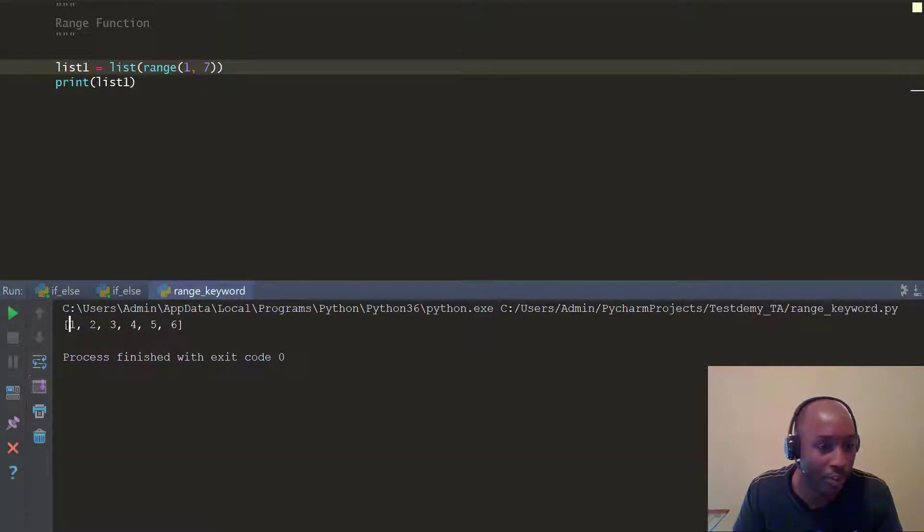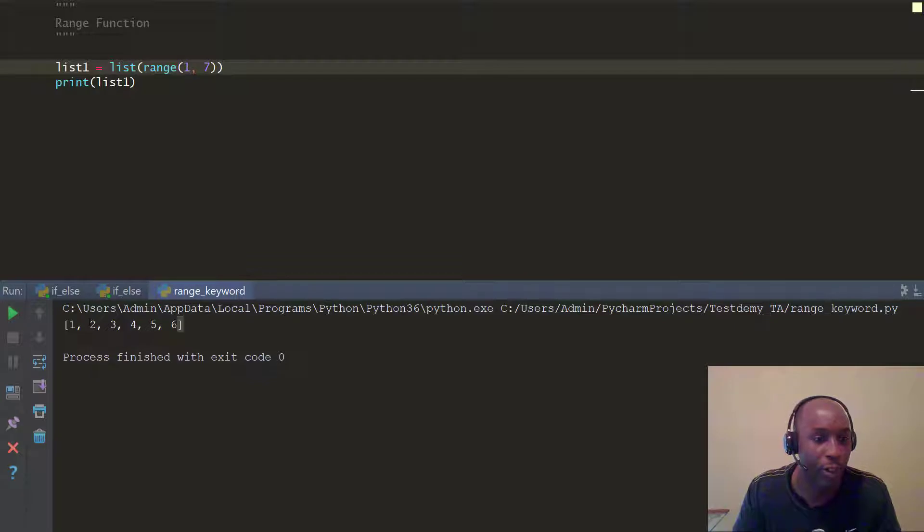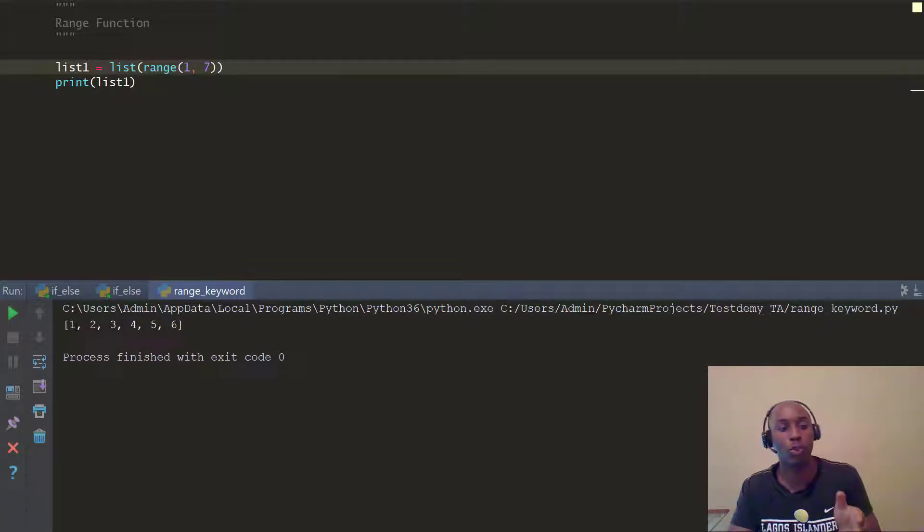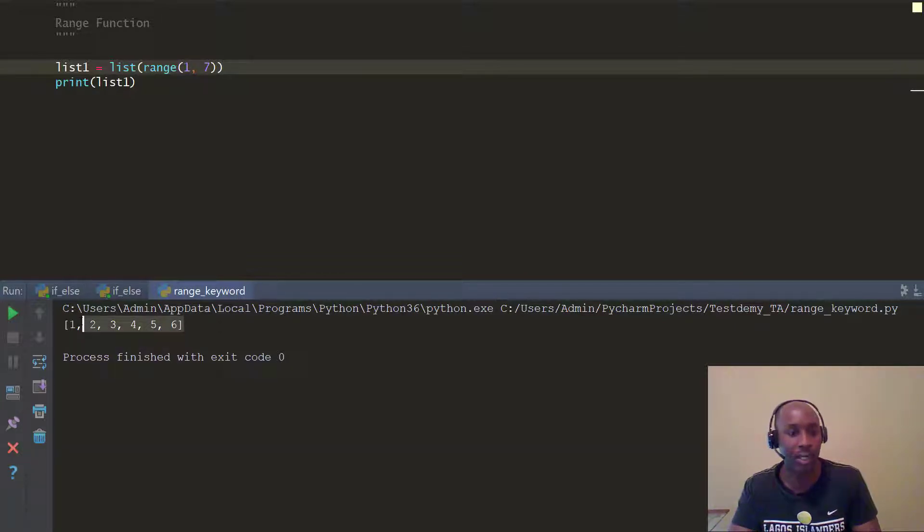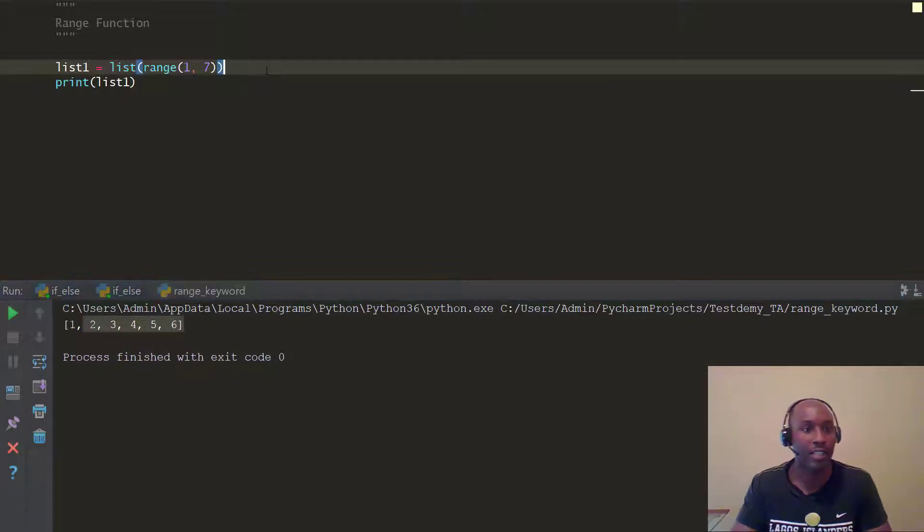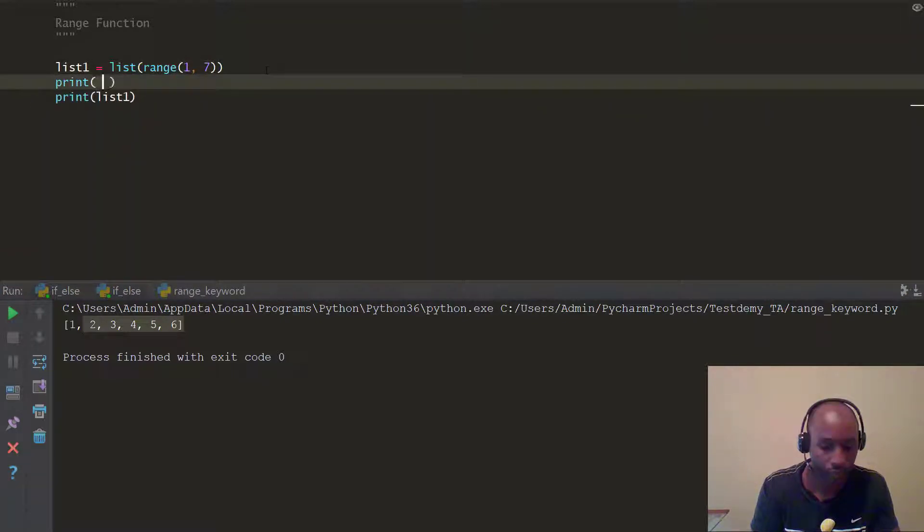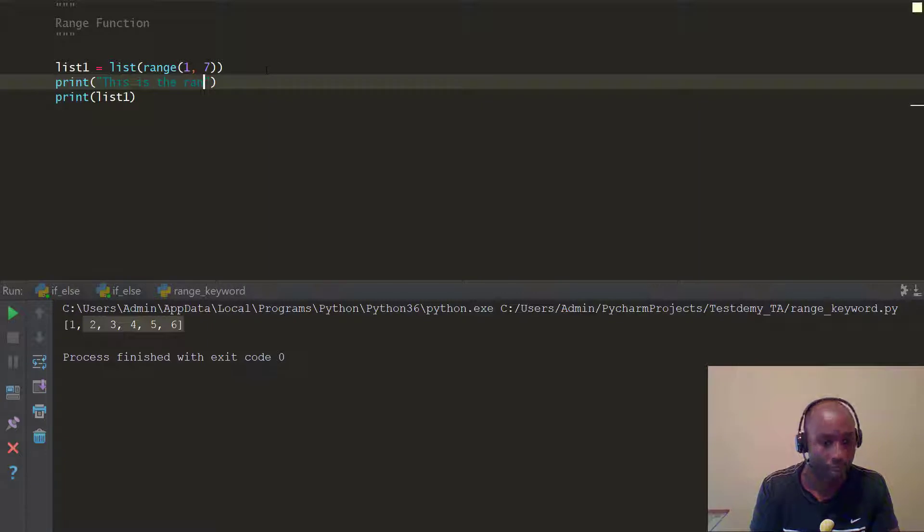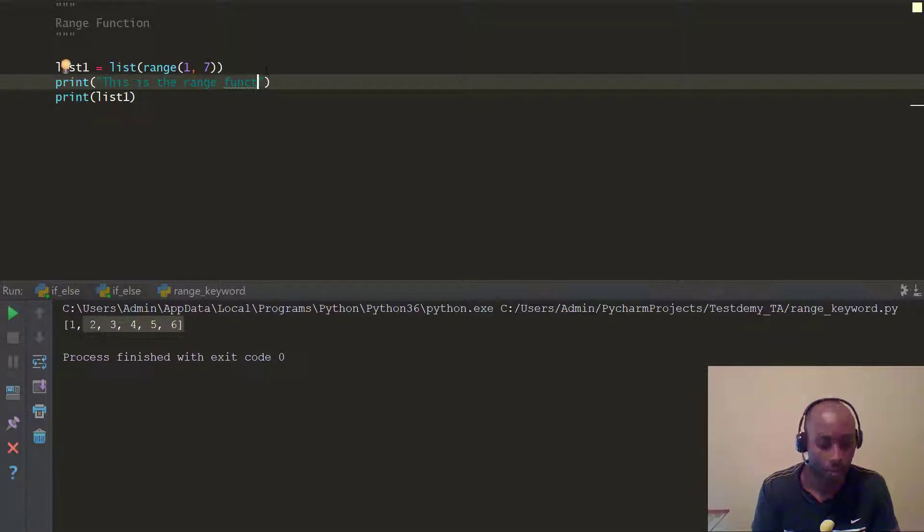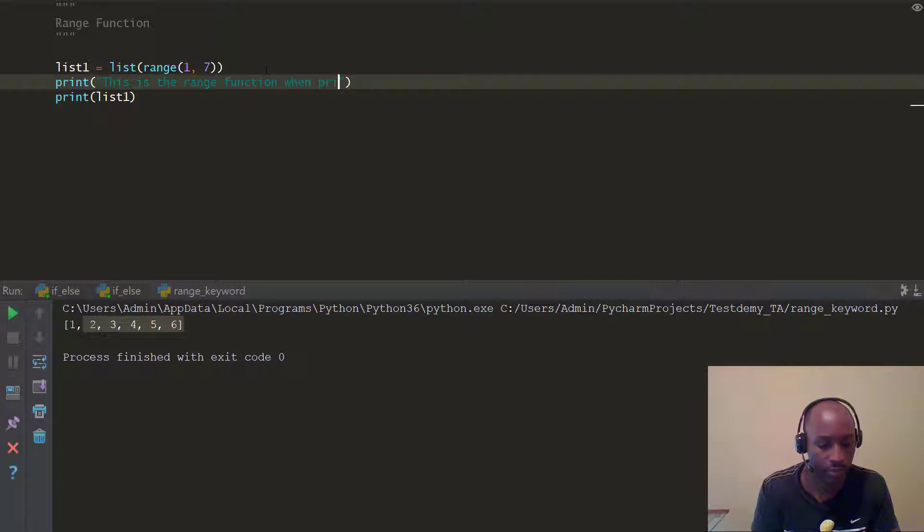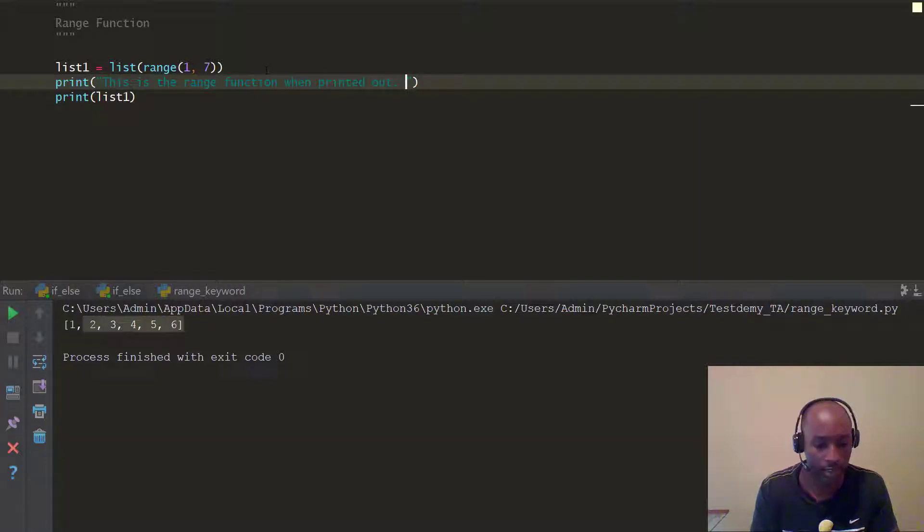So it's really a list. Remember to see the open square bracket and the closed bracket. And what do you notice? It prints the range 1 through 6. So this is pretty much the range. So I can say, let's actually do this. This is the range function when printed out.